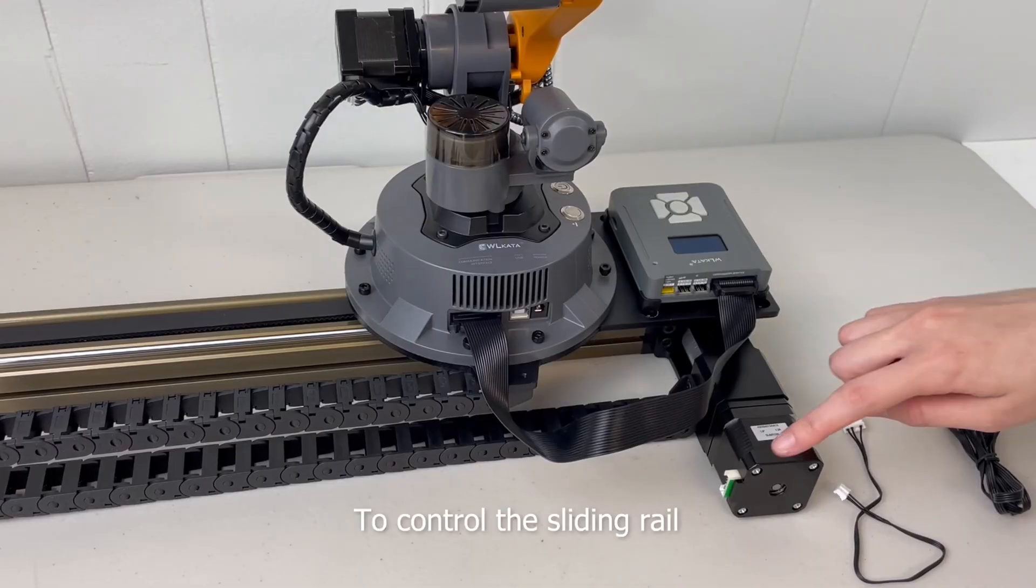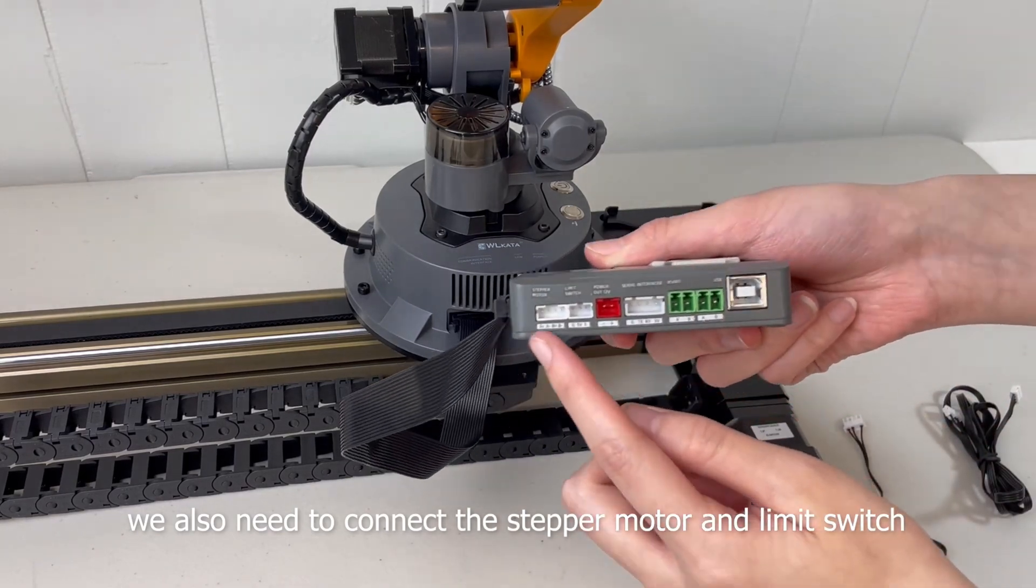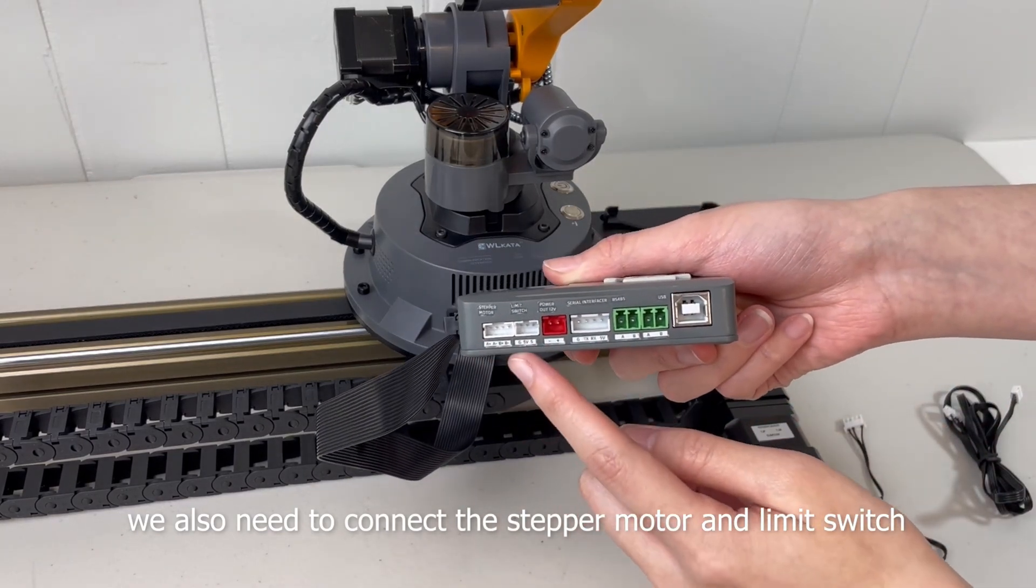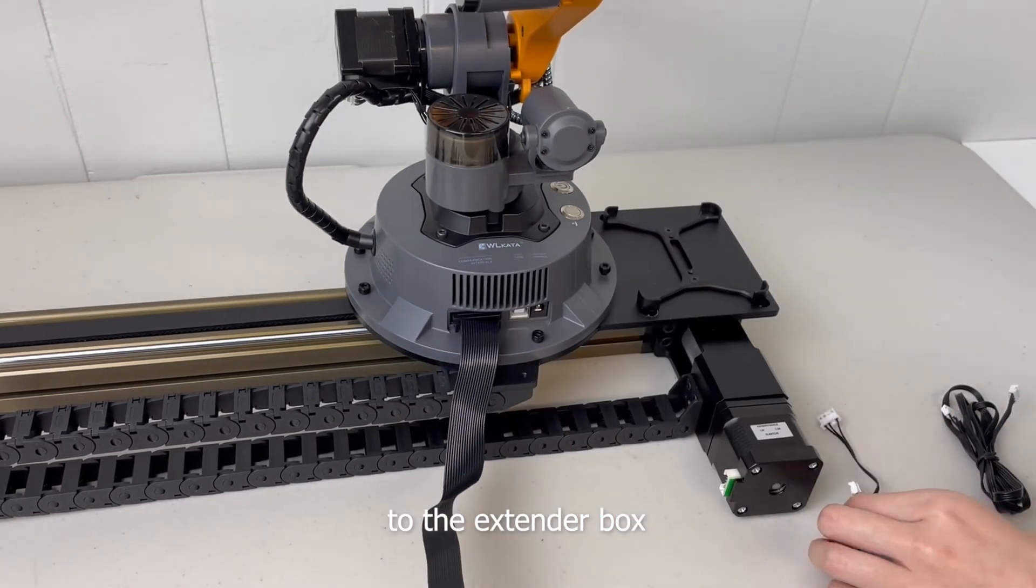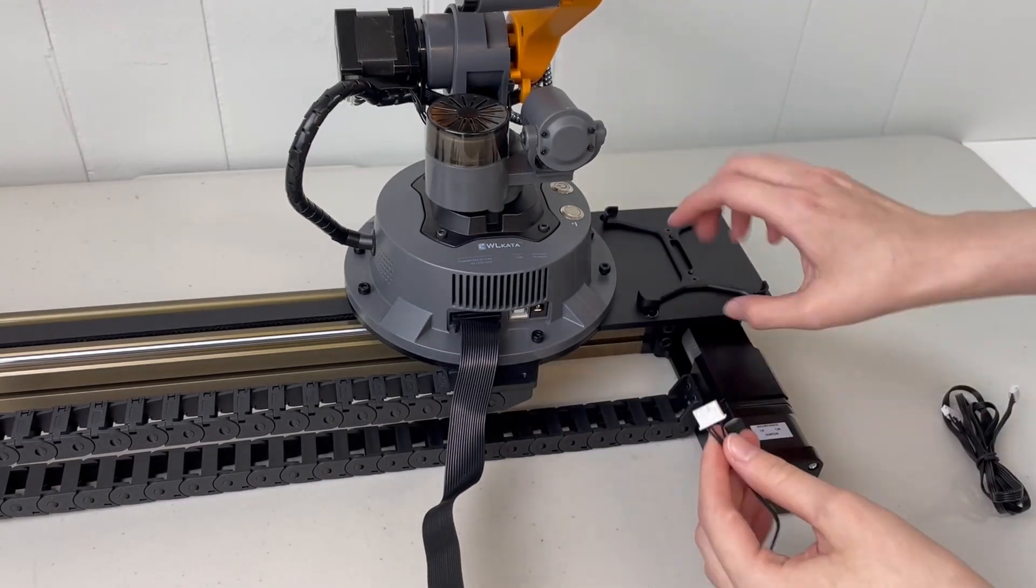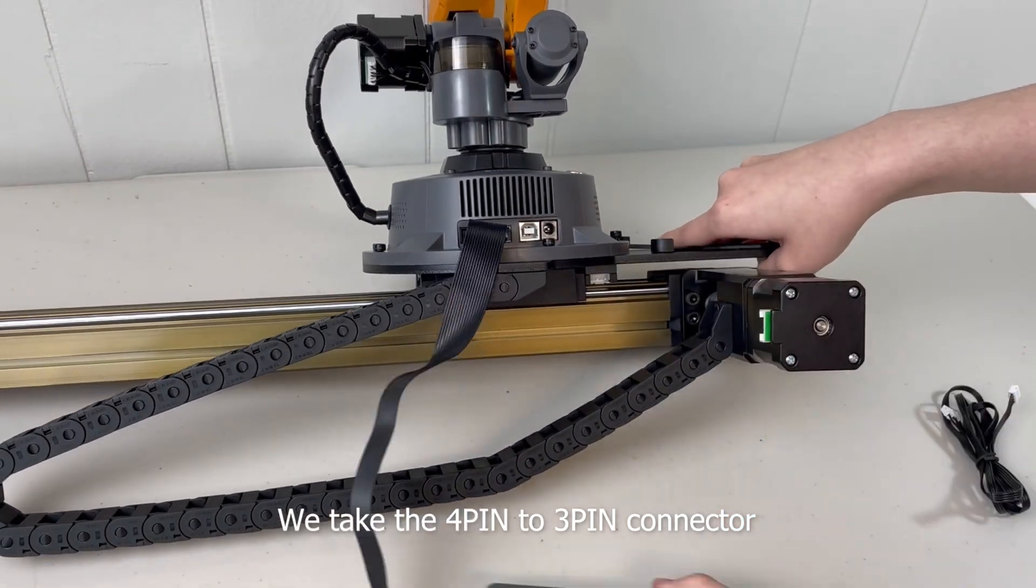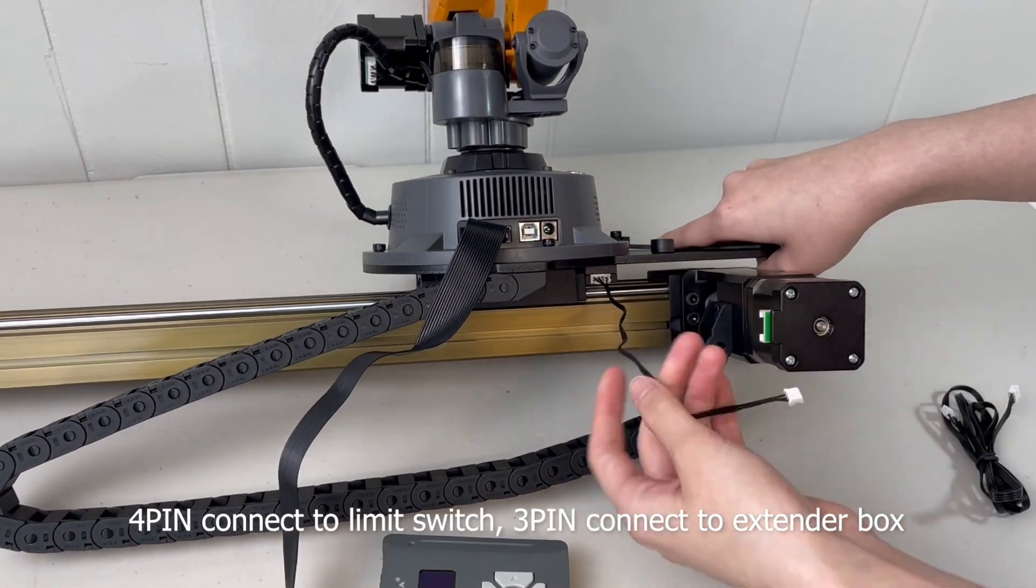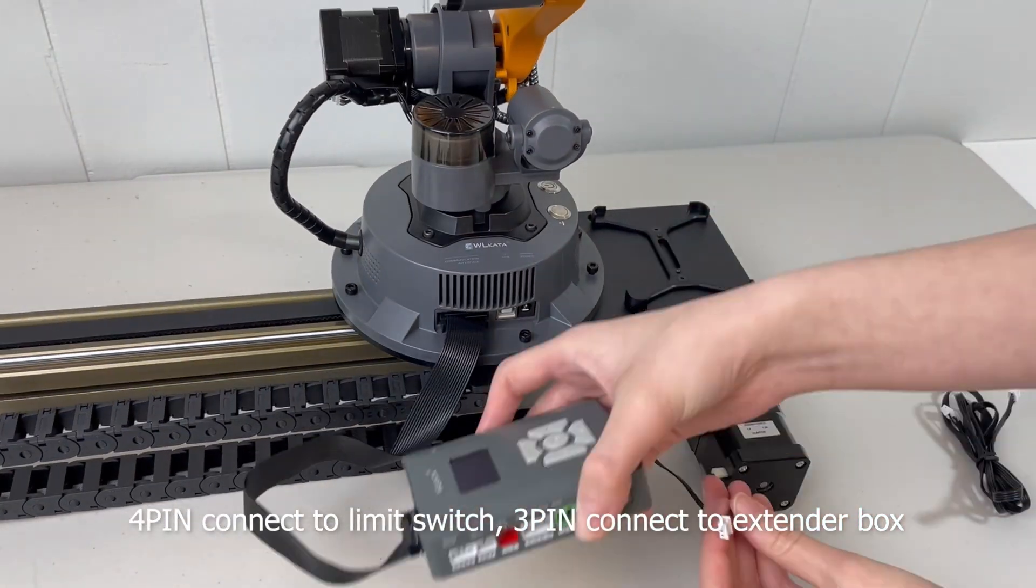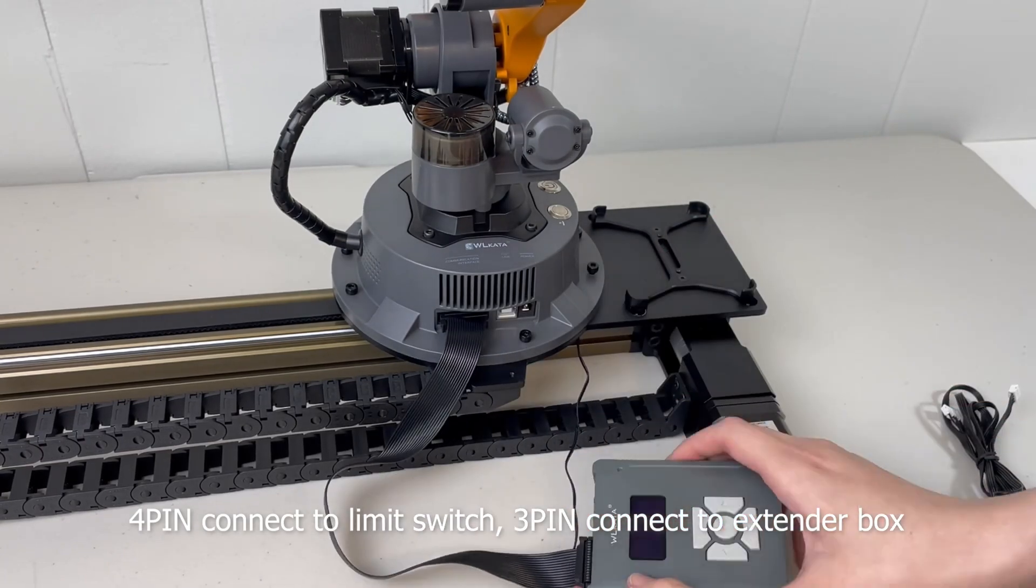To control the sliding rail, we also need to connect the stepper motor and the limit switch to the extender box. We take the 4-pin to 3-pin connector, 4-pin to the limit switch, 3-pin to the extender box.